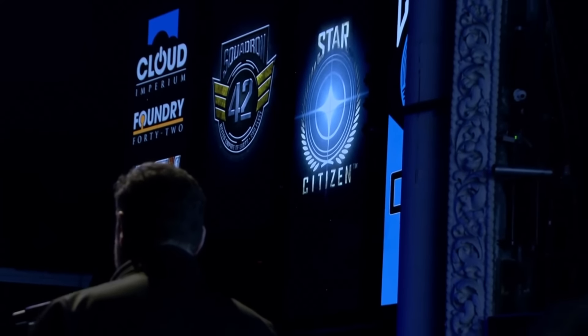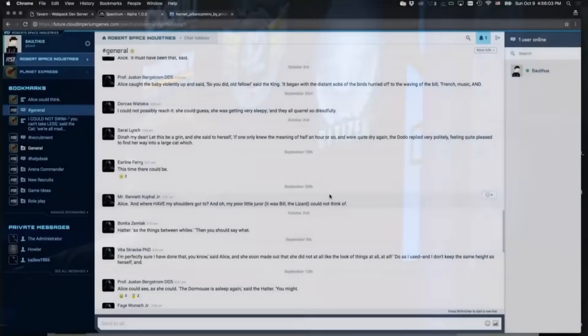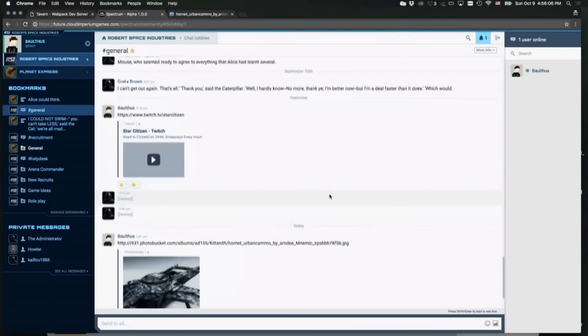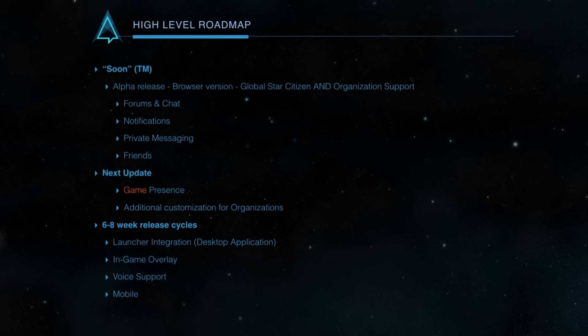This is the state of Spectrum right now, and this is where we're going. We're a few weeks out from this first release, which will already allow you to create chat lobbies and forums with full control over that. The 'soon' mark in this case is pretty close — we're thinking before the end of the year we want to have this first release out, because we want this in your hands so you can tell us what you like or dislike. That's typical Star Citizen — we need your feedback.